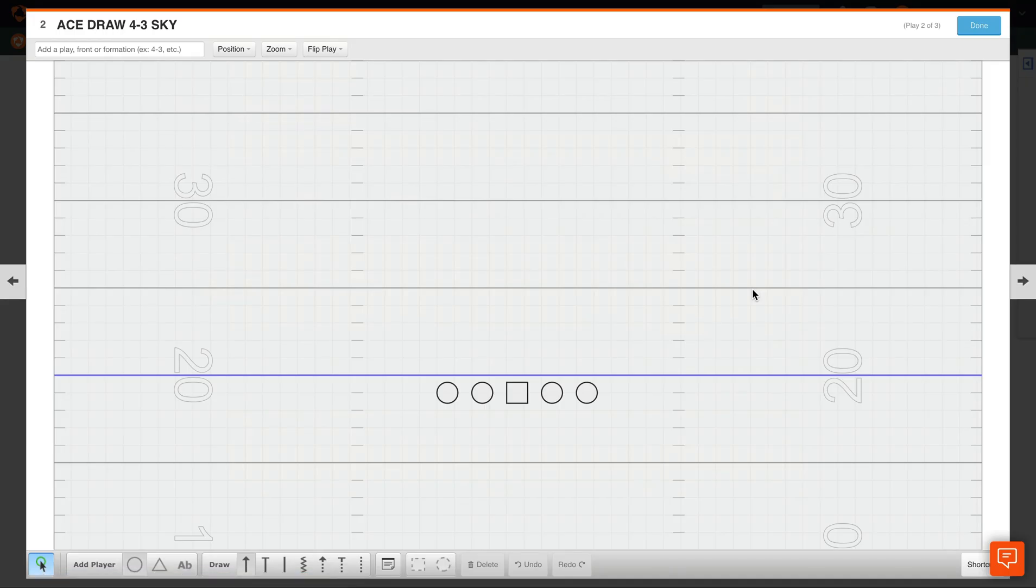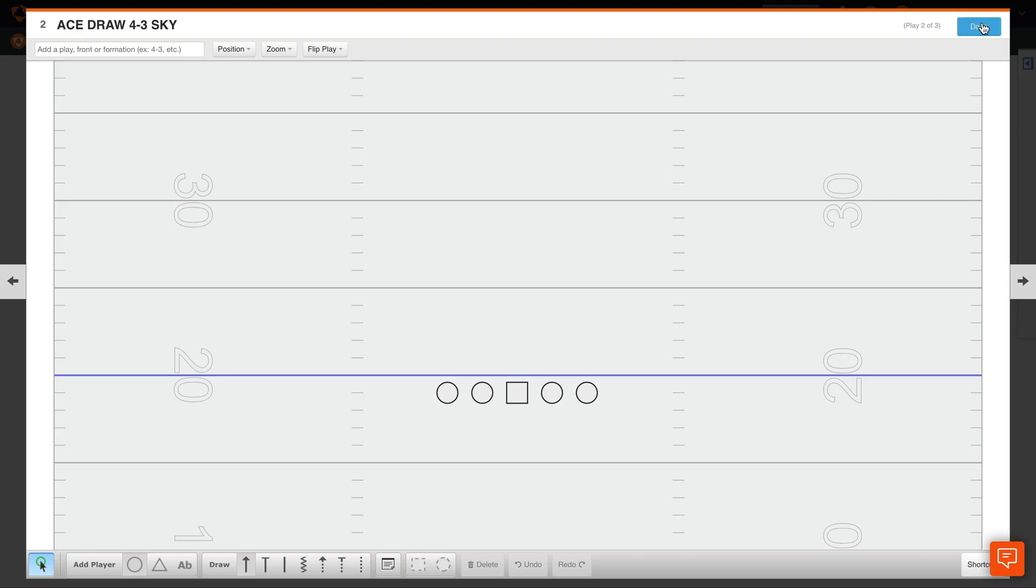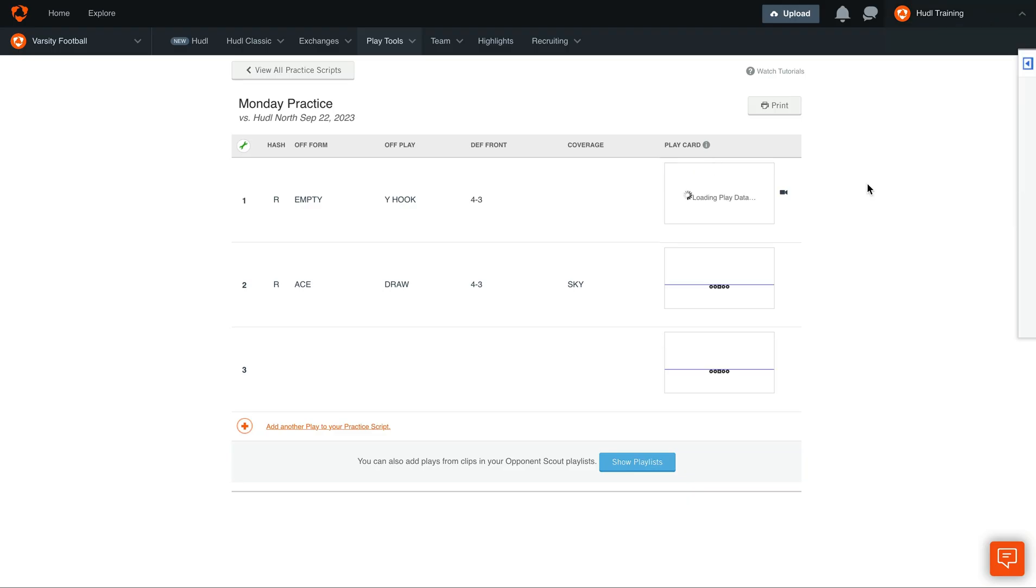Once you've created templates for your formation, play, and coverages, Play Tools will automatically populate those templates the next time you type in that name into a play card.